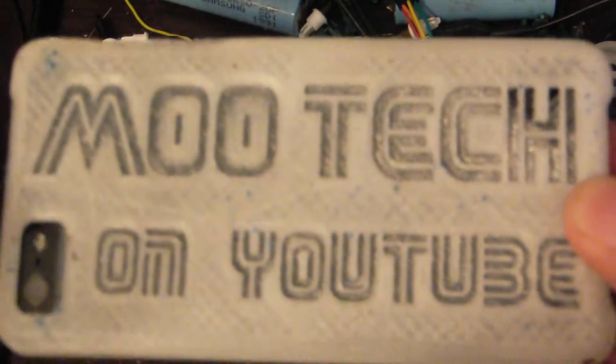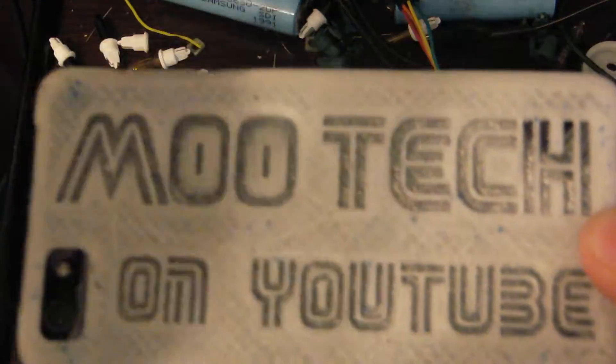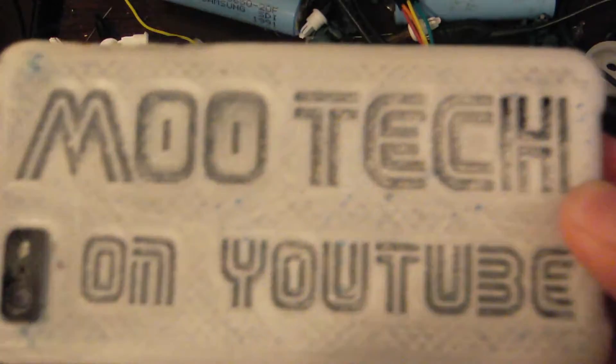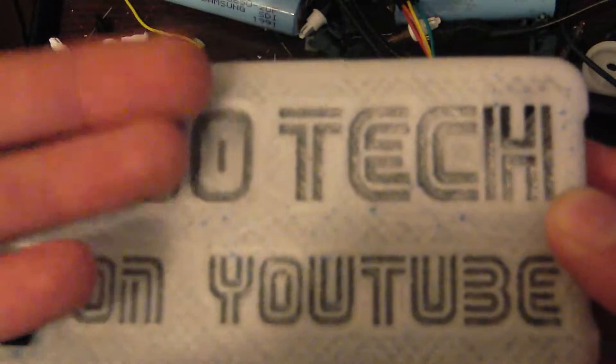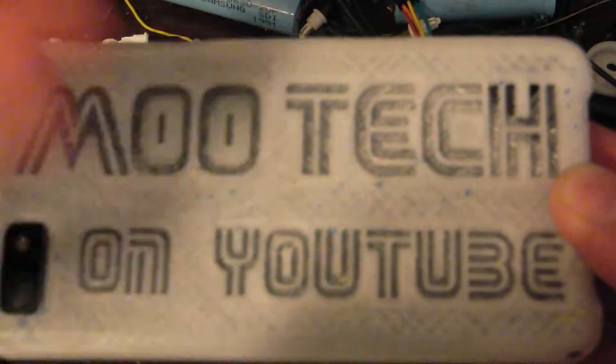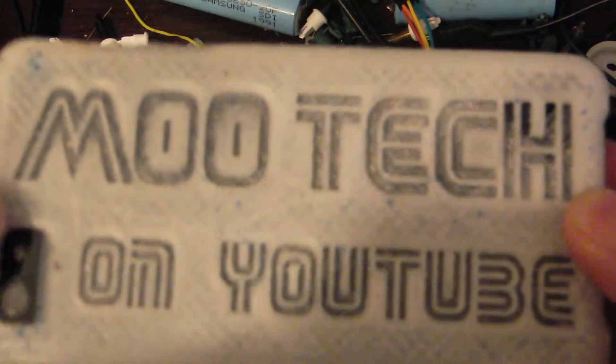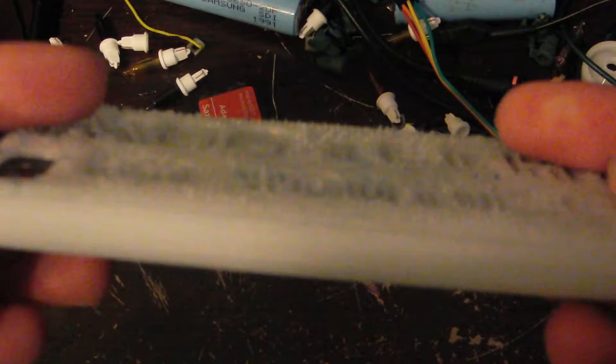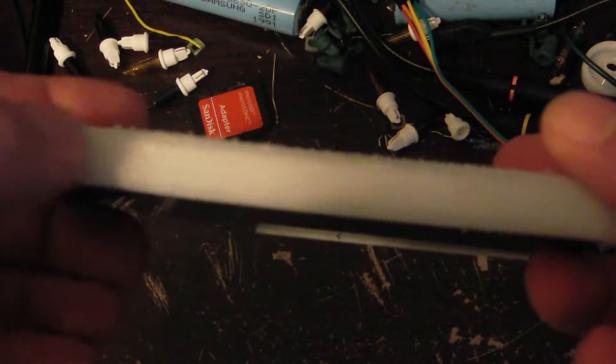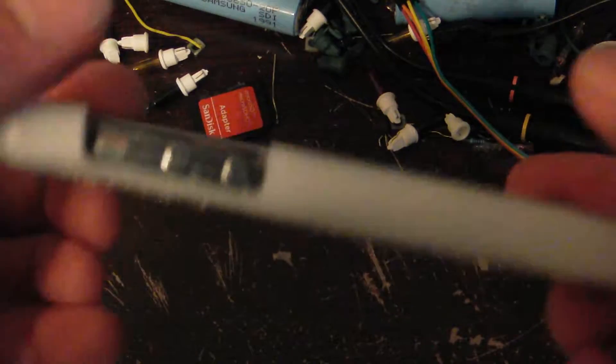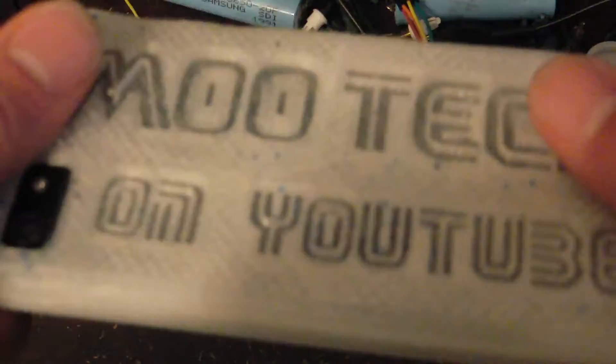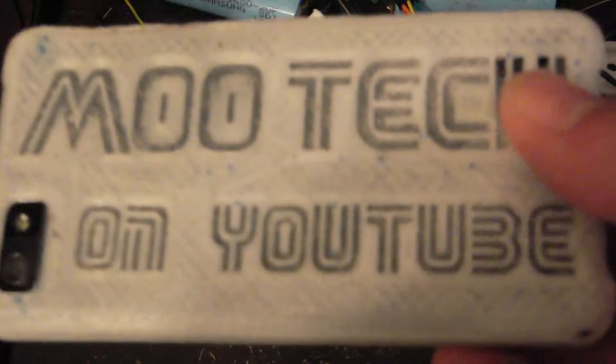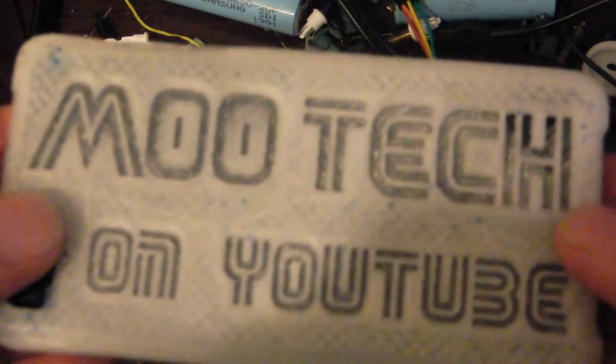However, I am considering, and I do say considering, adding these to my eBay store because they don't take me that long to make, and also I can customize these cases in any form that anybody wants. So let's say that you may not want Mutech on YouTube.